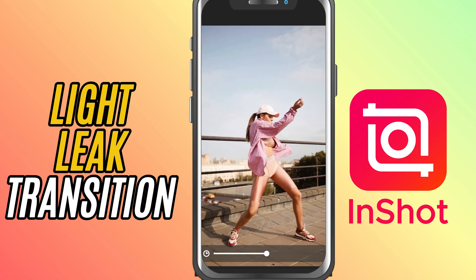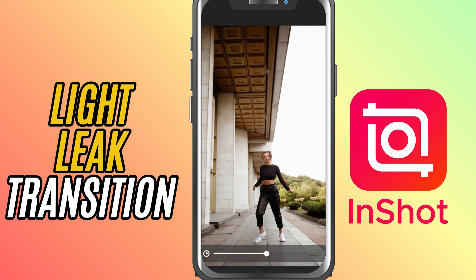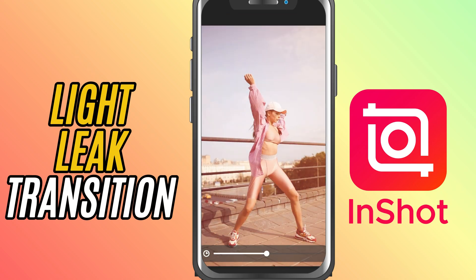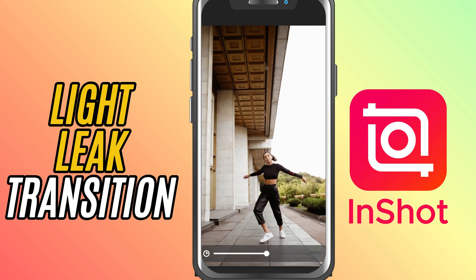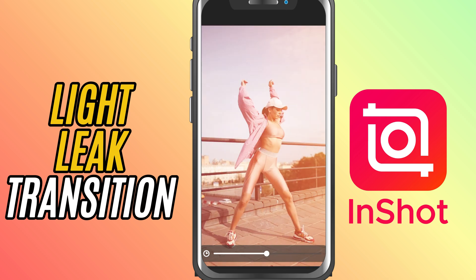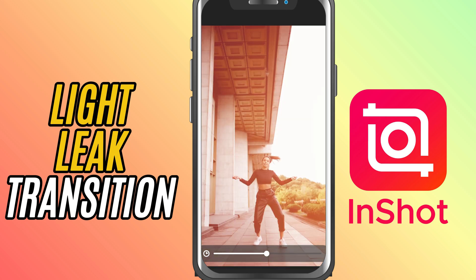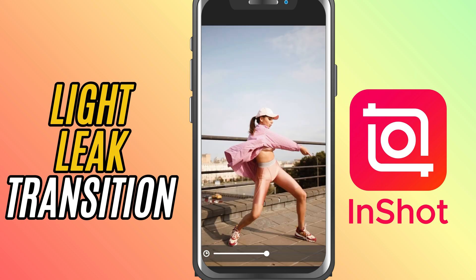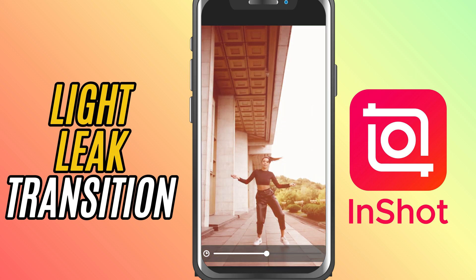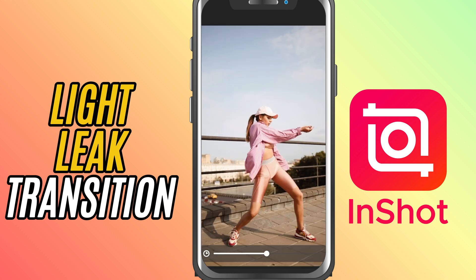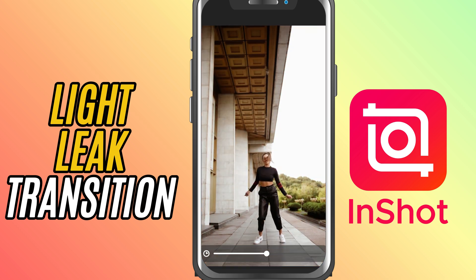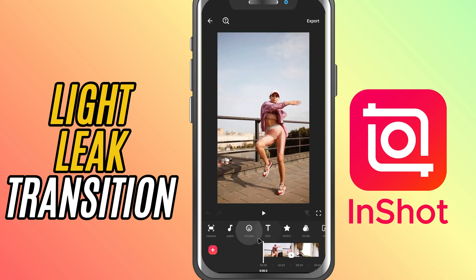Today, I'll show you how to add a light leak transition, a smooth, glowing transition that's perfect for aesthetic edits or cinematic sequences. Let's get started.